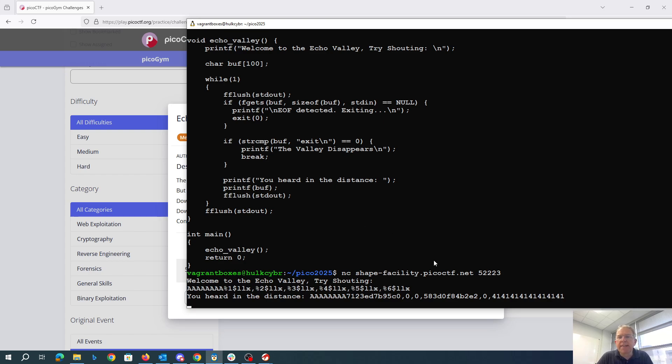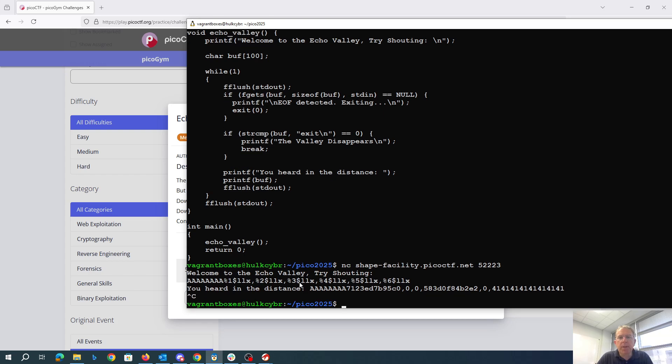So we can see with those forty ones that we control, the first thing we type in is going to be six spots up the stack. Alright, so that's good.